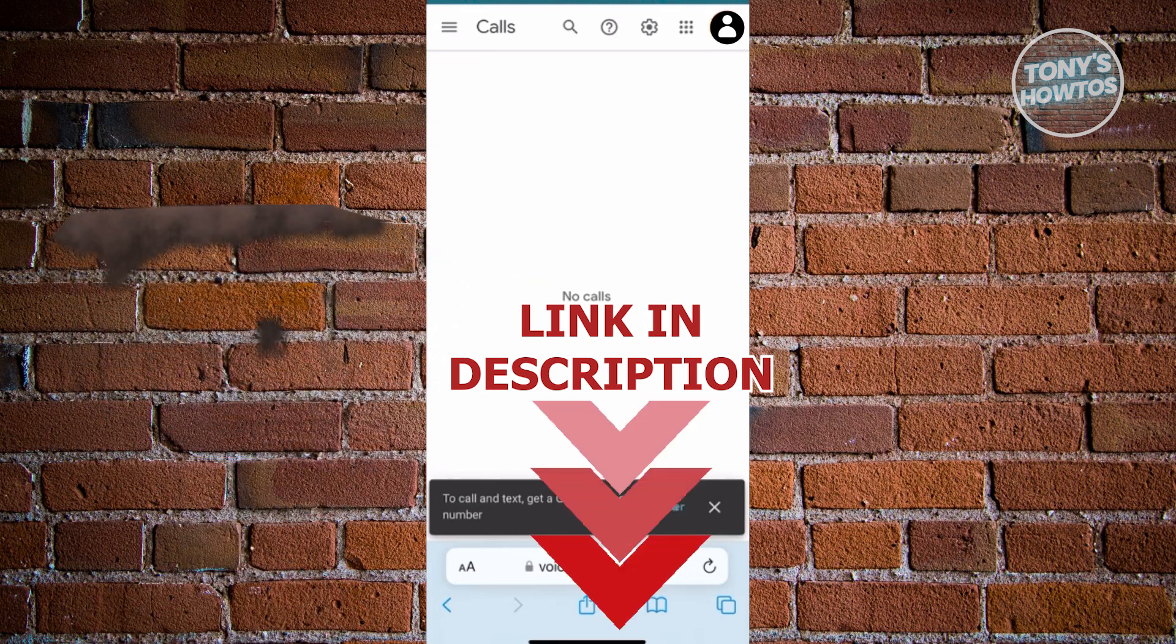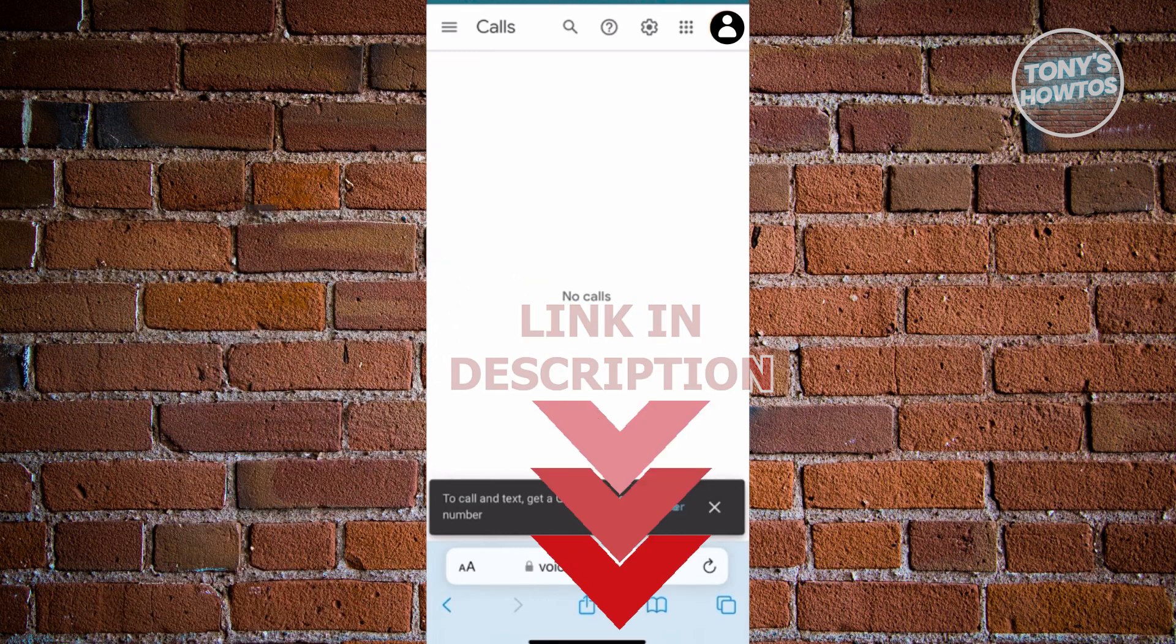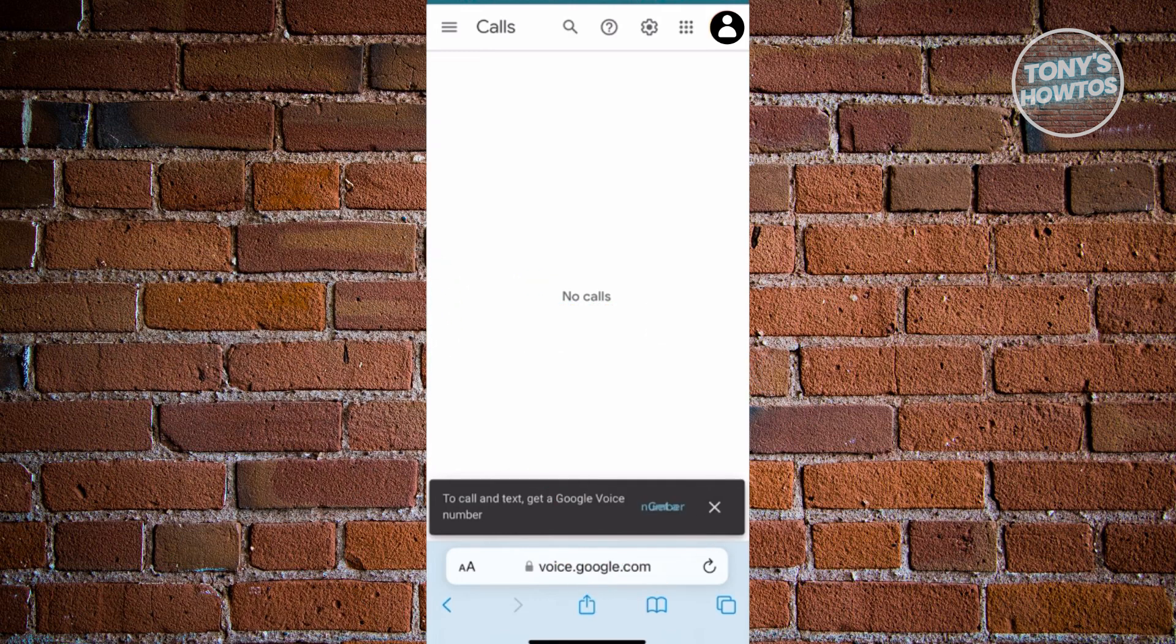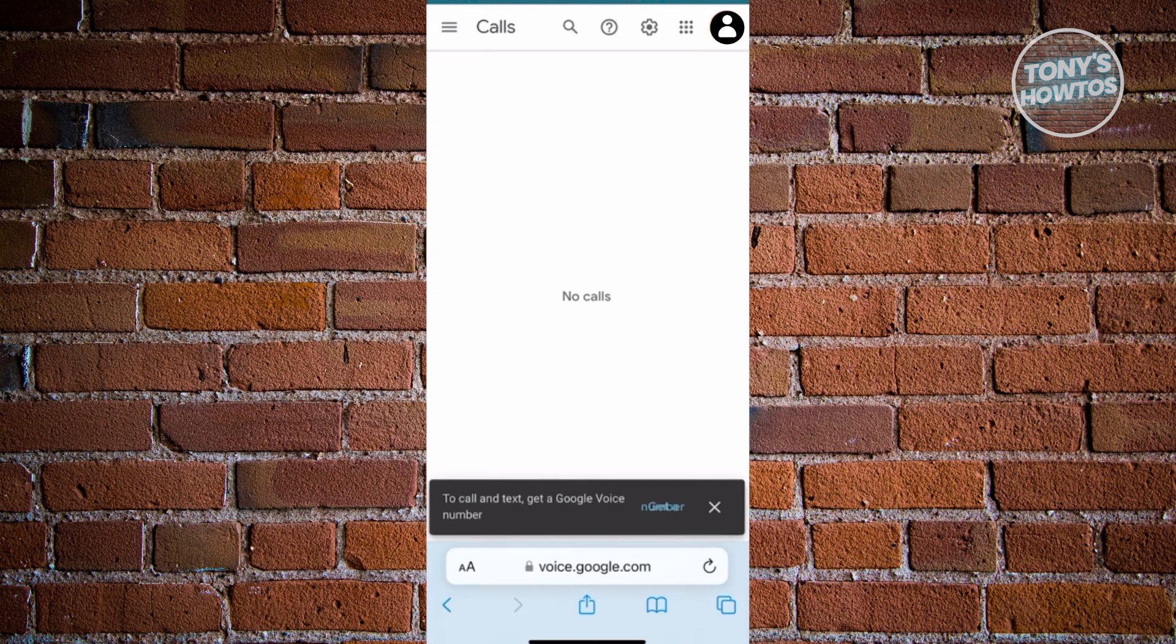So you might be wondering how to exactly create a Google Voice number here. Well, creating a Google Voice number is fairly easy. So the first thing that you want to do here is you want to go to the official website for voice or Google Voice here, which is going to be voice.google.com.